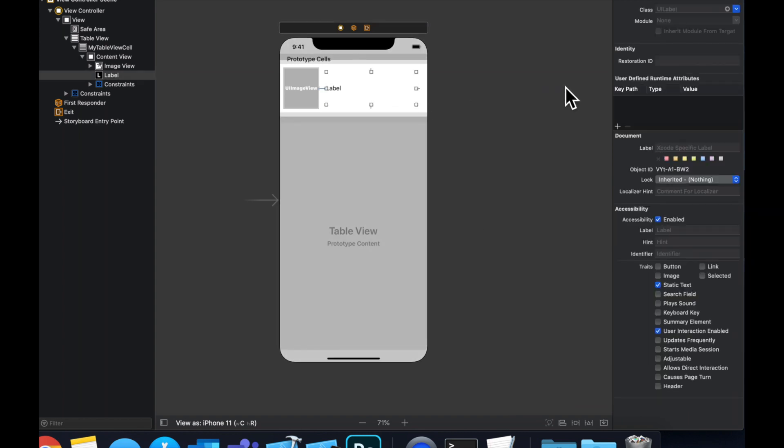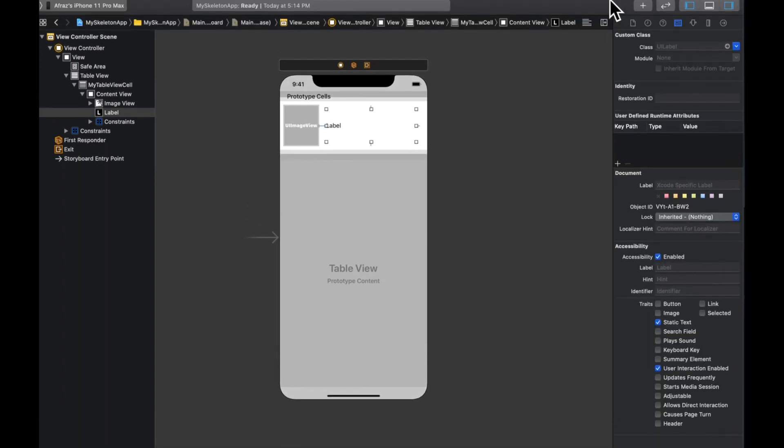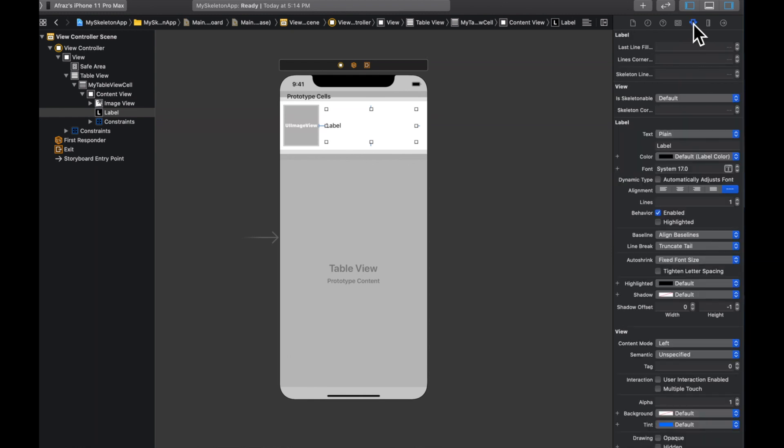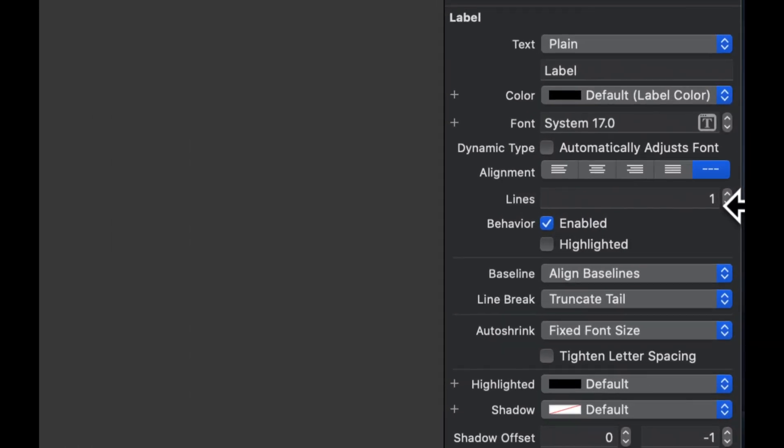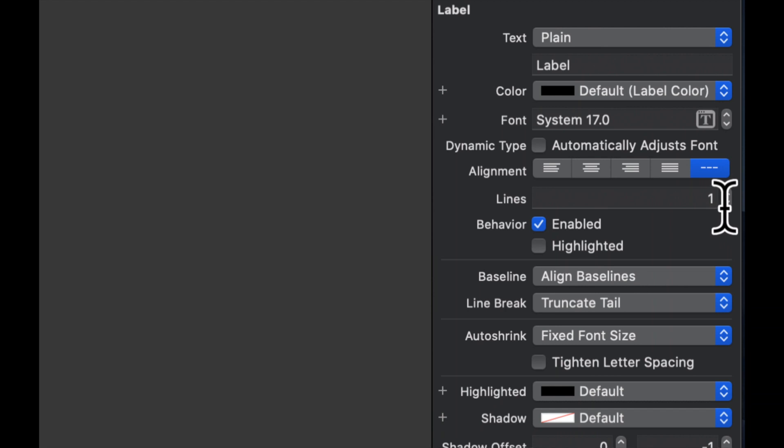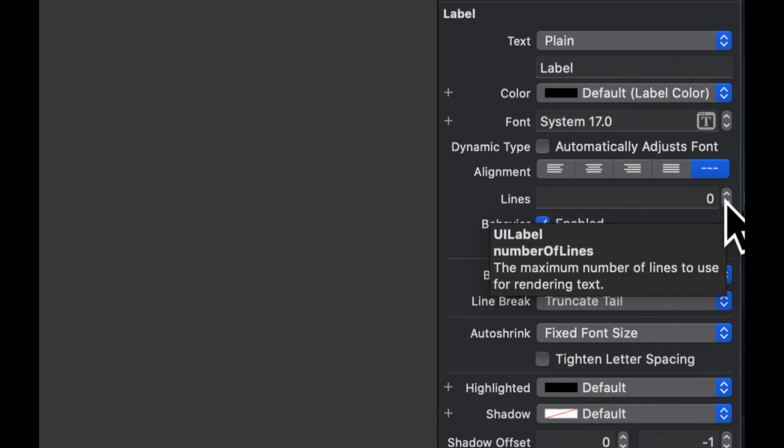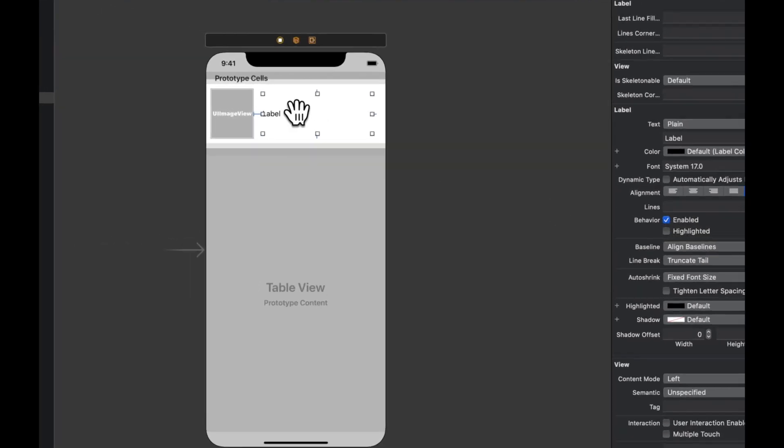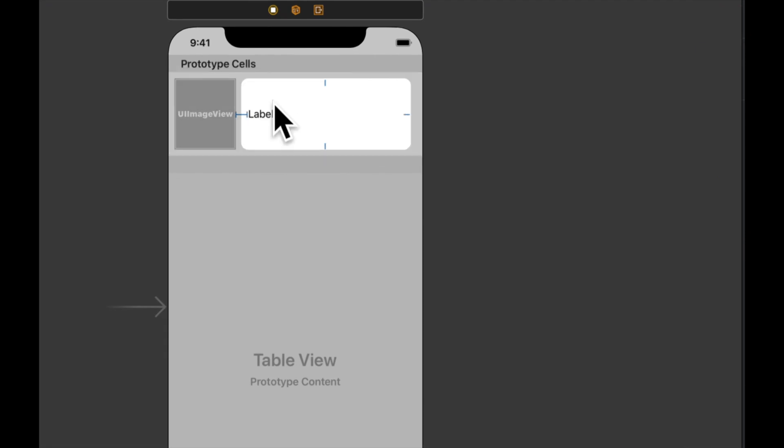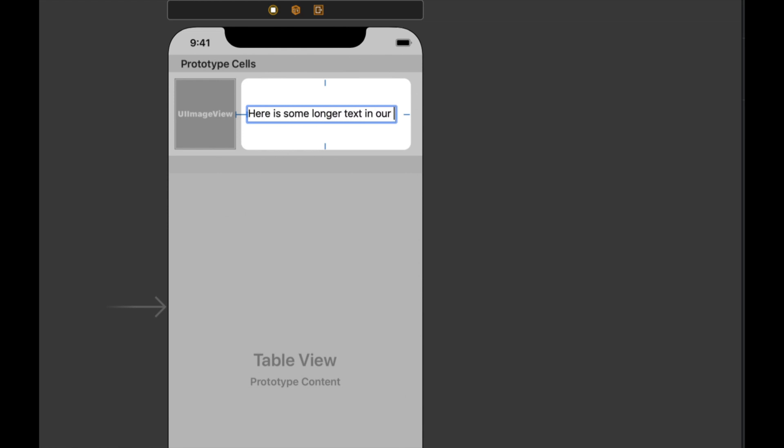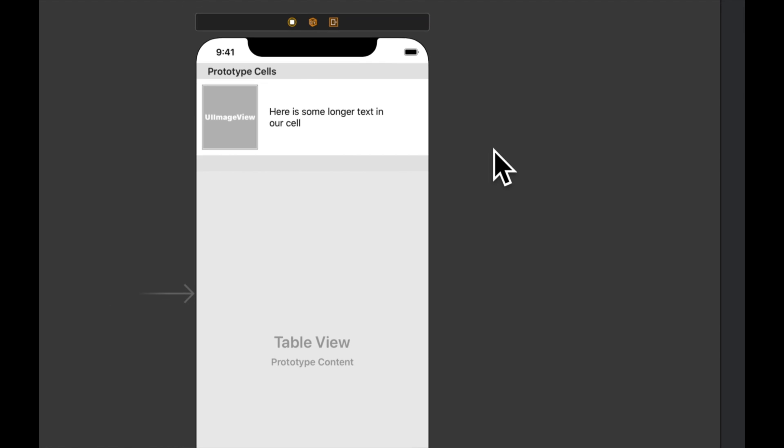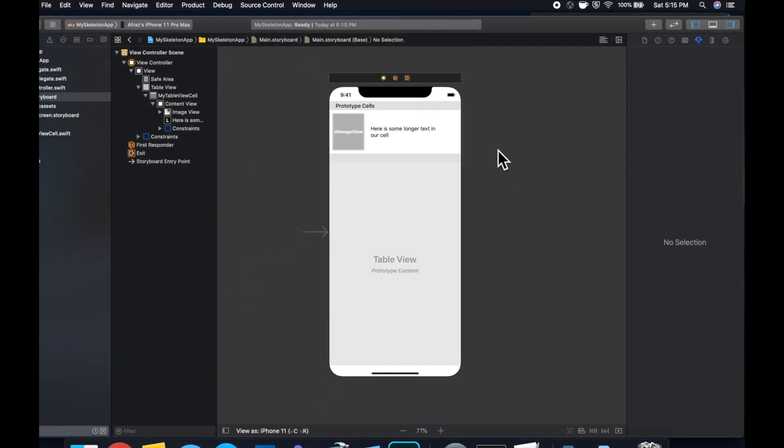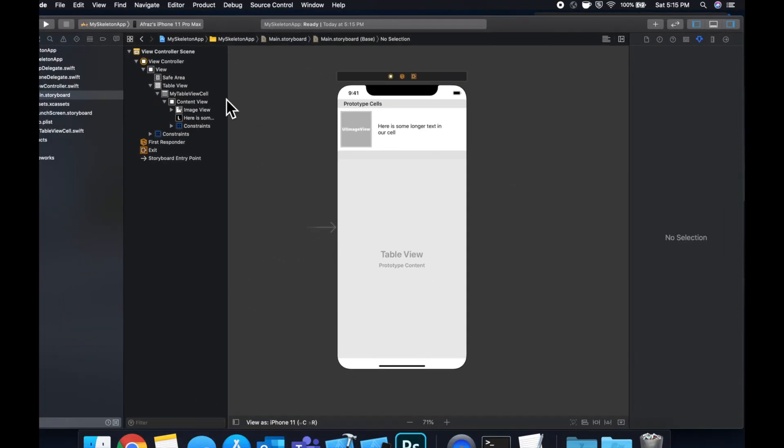Also for the label selected, and we're going to set its line number to be zero, which basically allows the number of lines for the label to be unlimited and wrap the text that it shows. And let's just change the text to be something a little longer so you guys can see that line wrapping. So here is some longer text in our cell. So it bumps down to two lines.